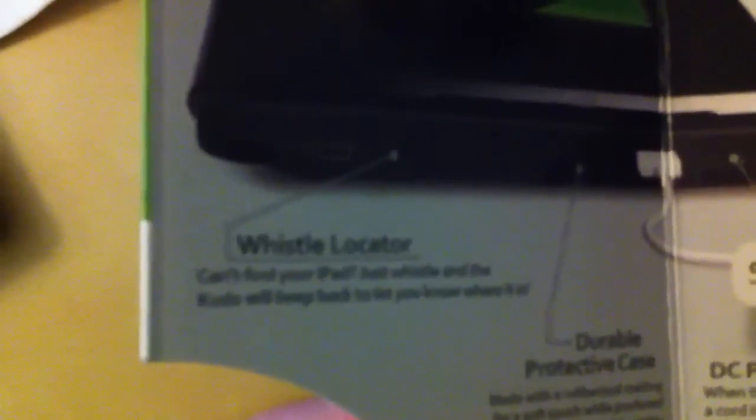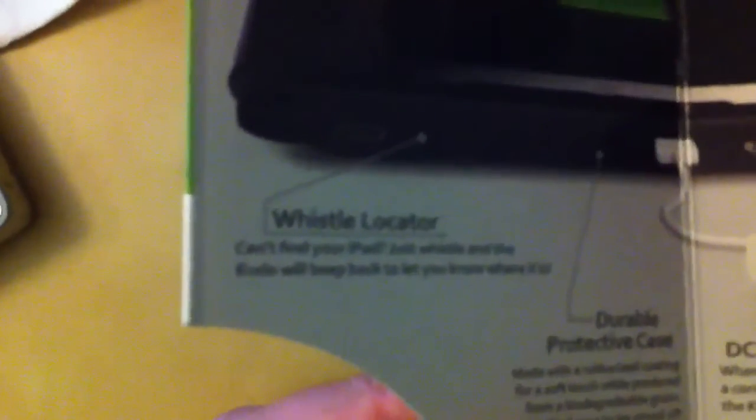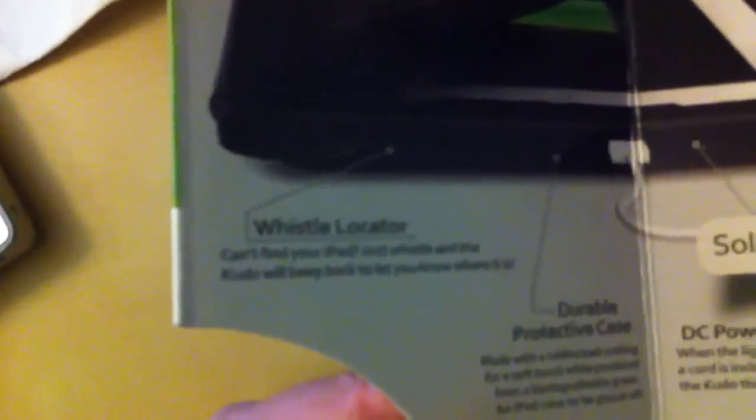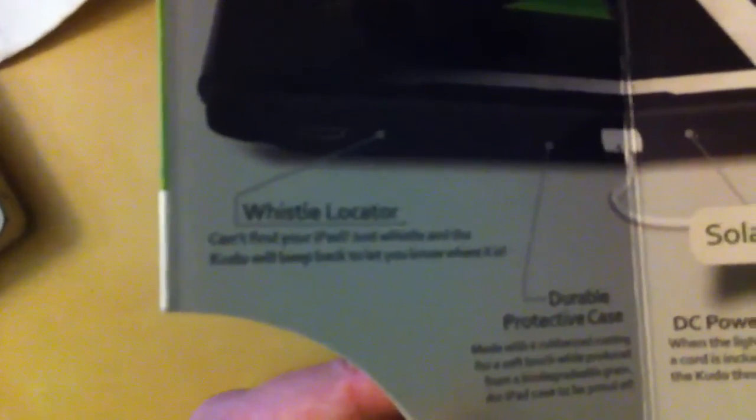Taking a look at some of these, one of the features I did not mention is the whistle locator. This is a switch on the bottom of the iPad case that allows you to turn on a feature called the whistle locator. What this is, is you can make a whistling sound and the case will beep back at you to tell you where it is.